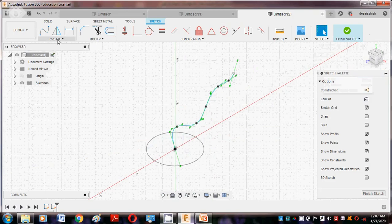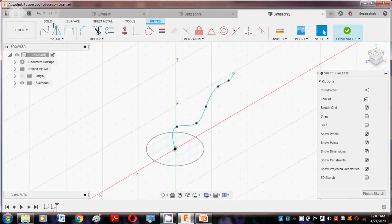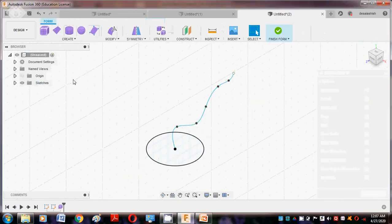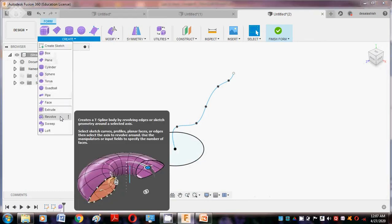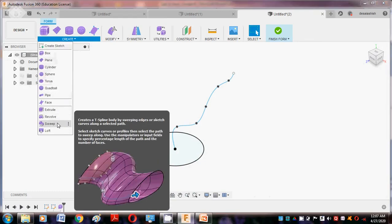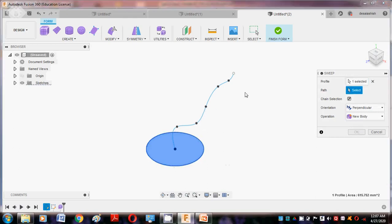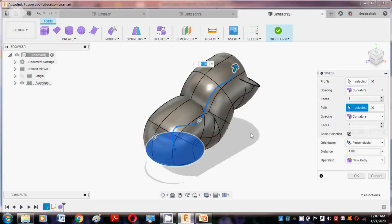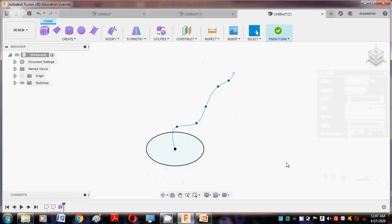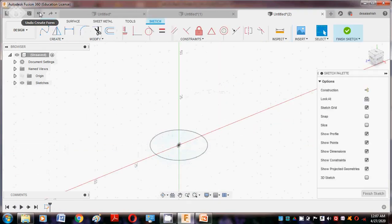Then go to Home, then again go to Create Form and go to the Sweep command. Select this profile and then select this path. It is compact with major forms.